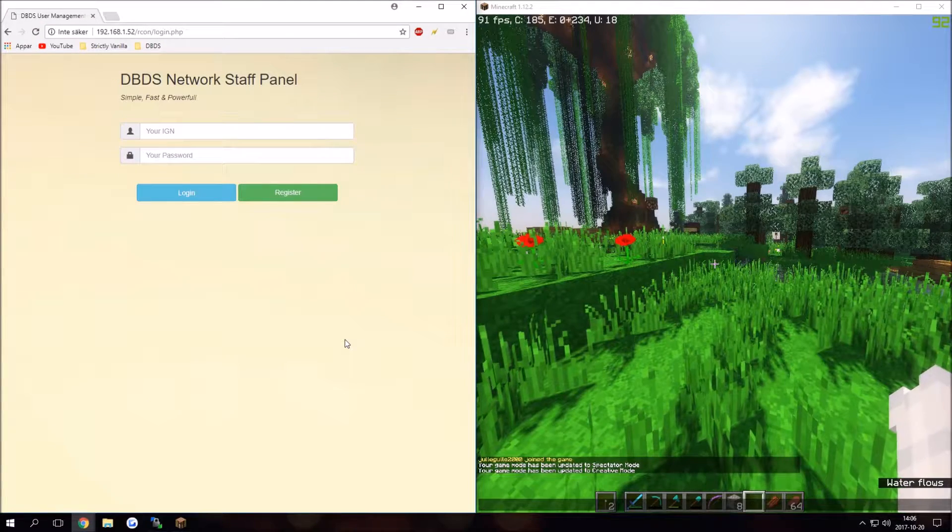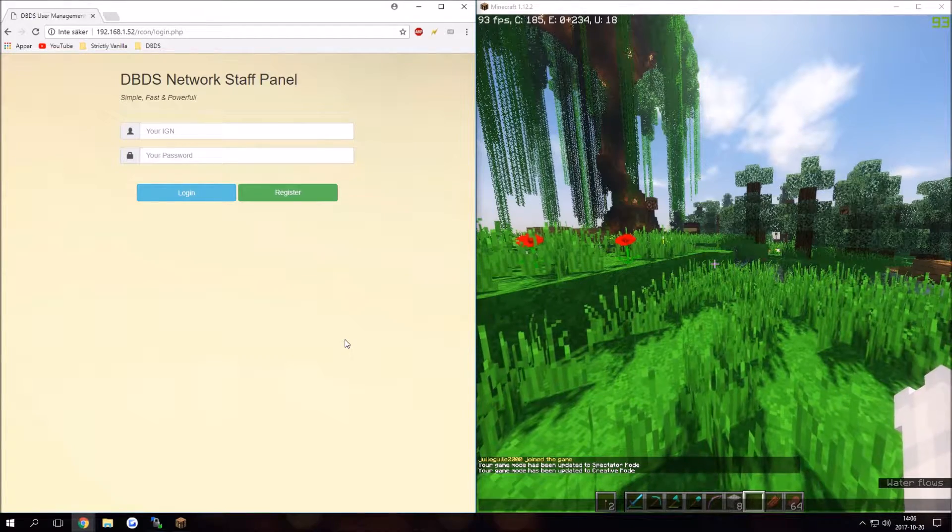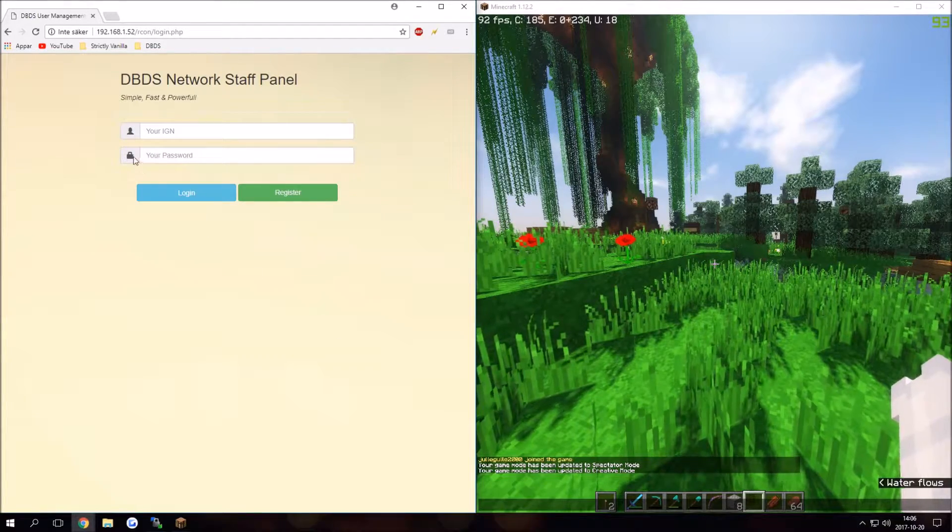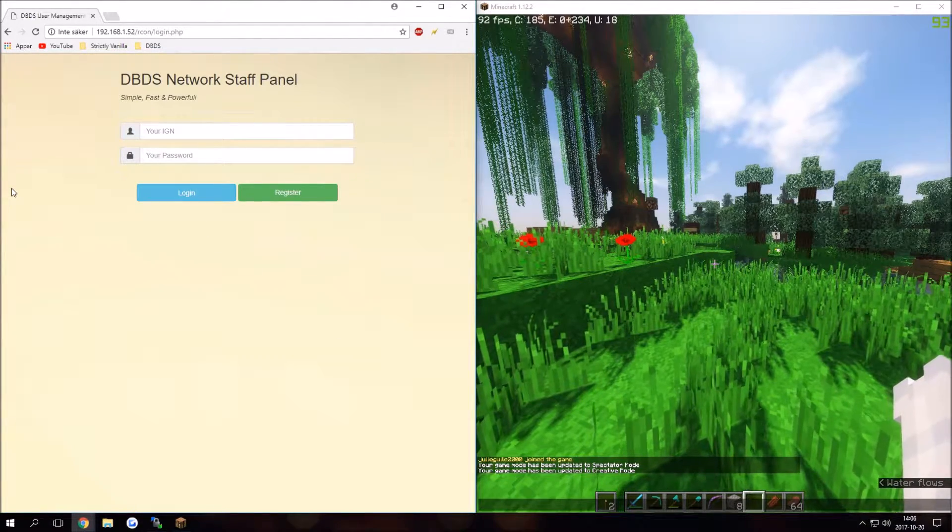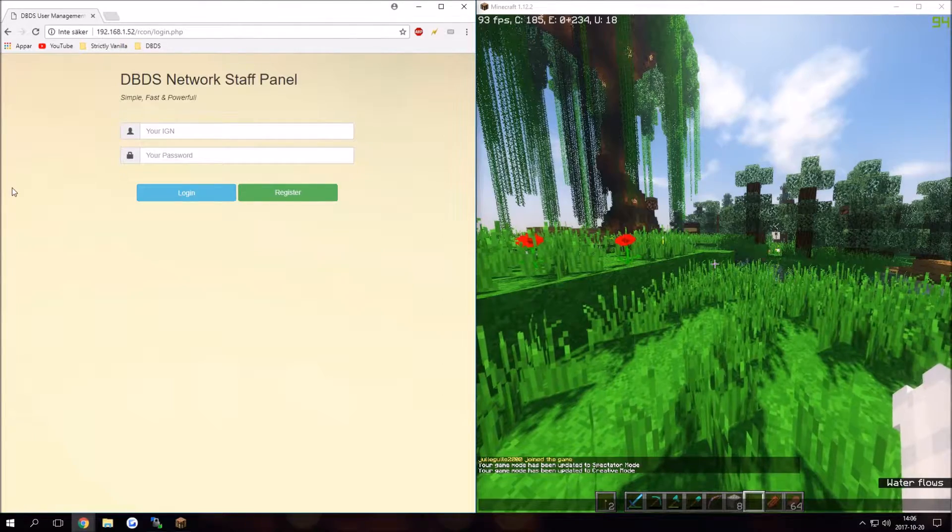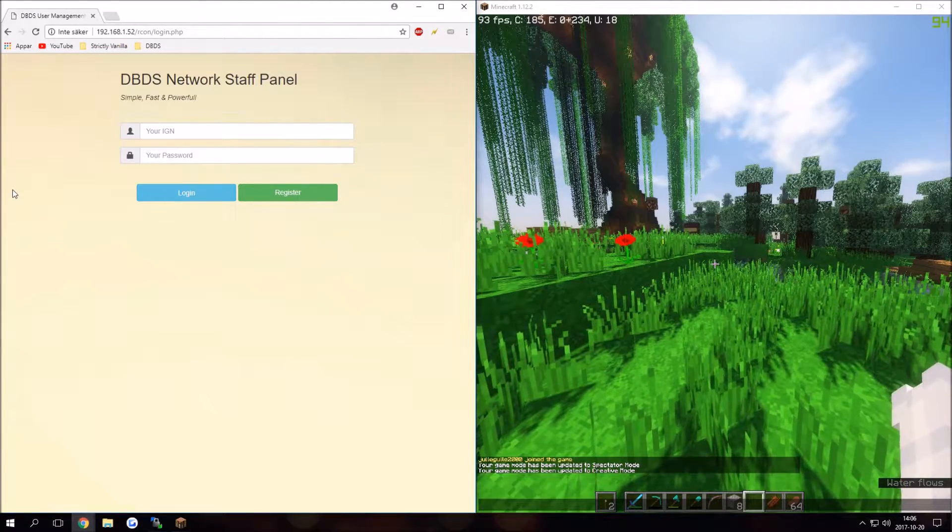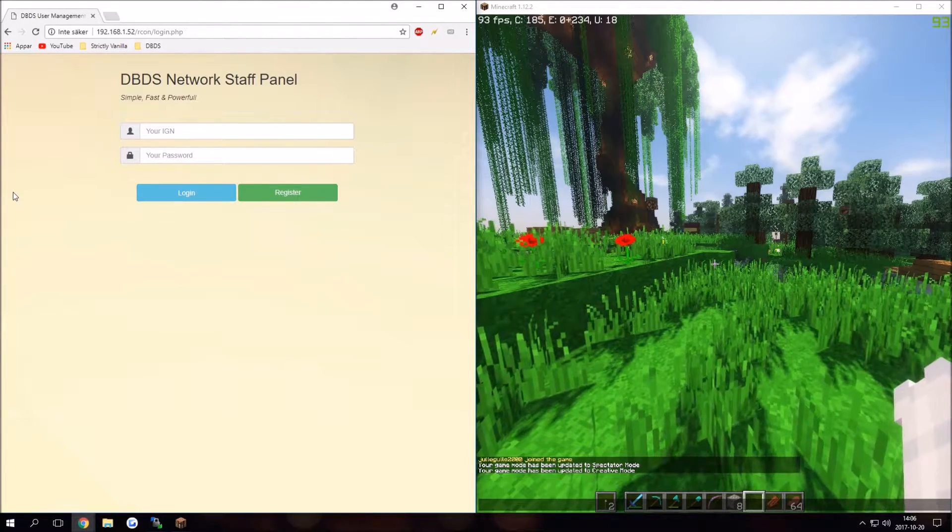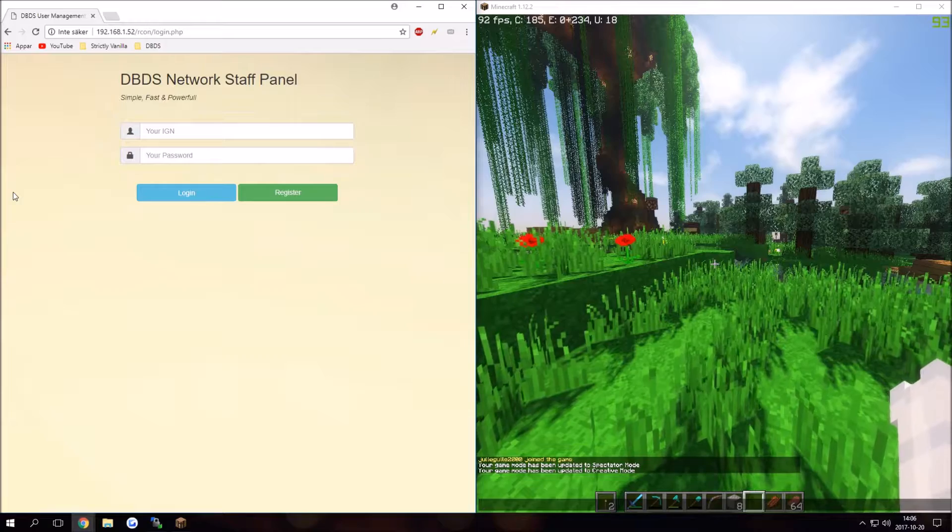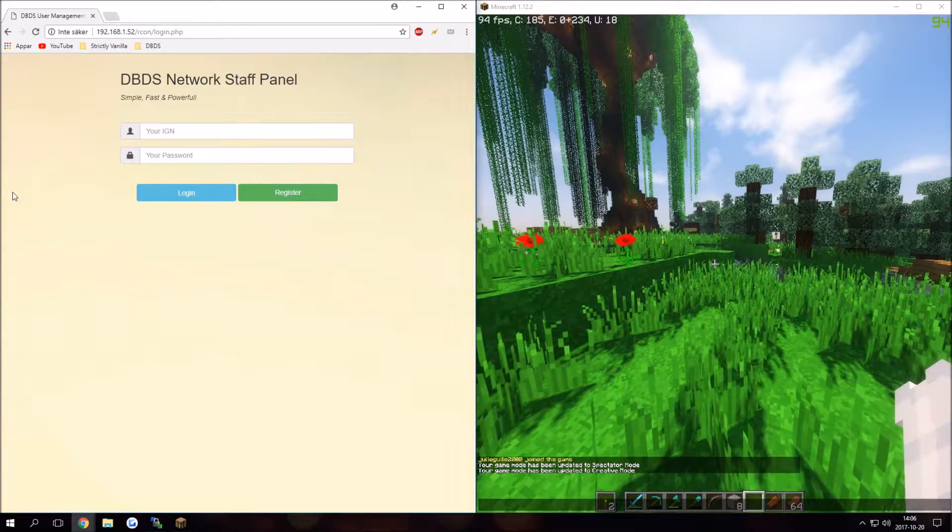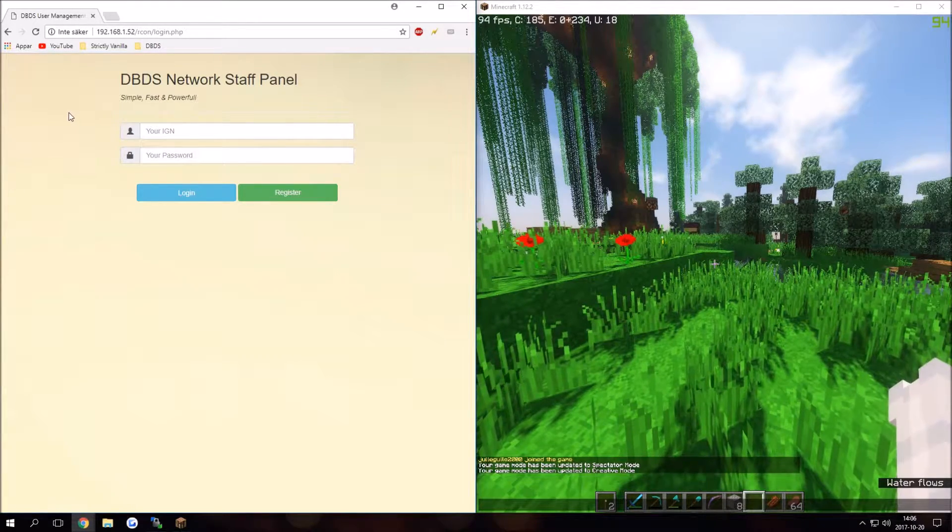Hello everyone, welcome back to another video. In this one I have a tool that is dedicated for Minecraft server owners that host vanilla servers. Since we don't have permissions or plugins in vanilla Minecraft, we can simply do it in the web version.